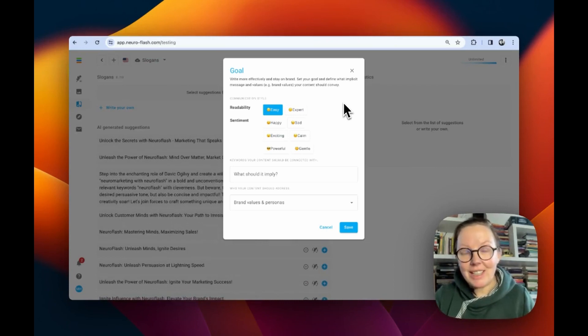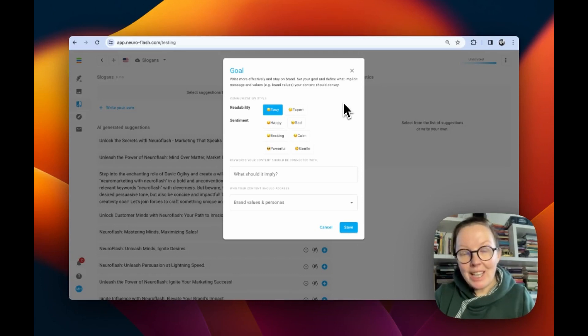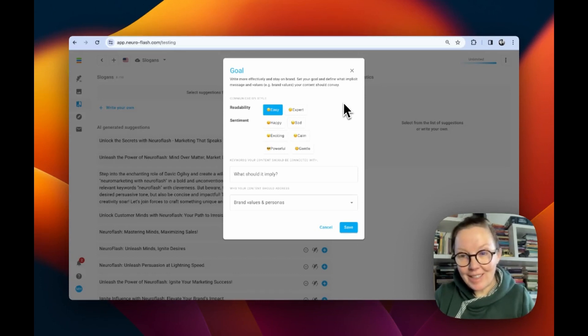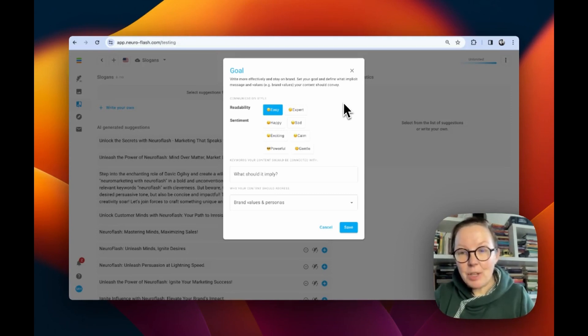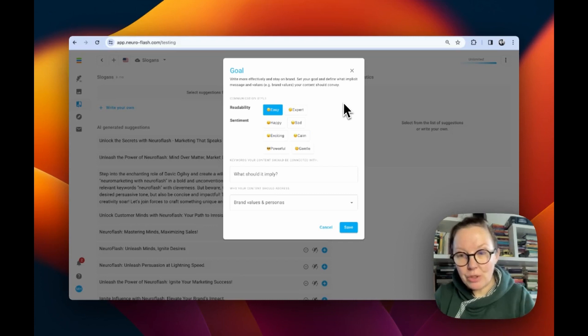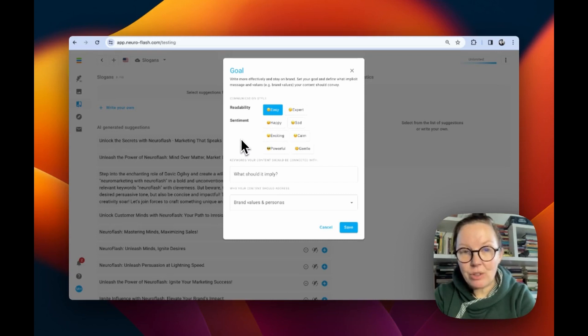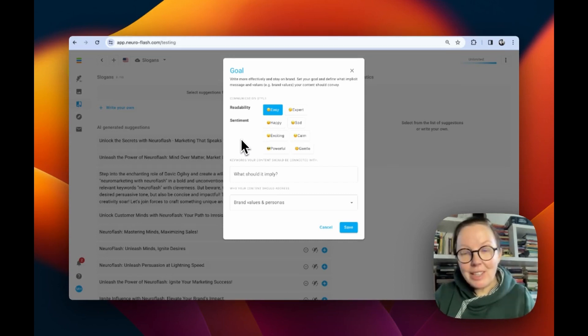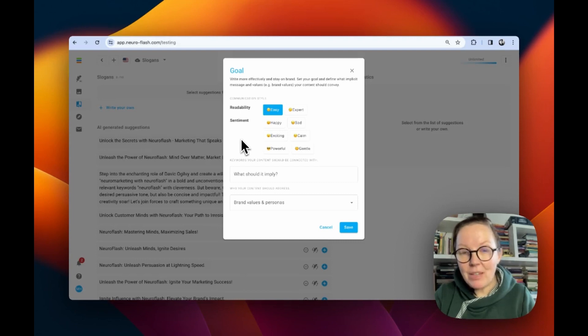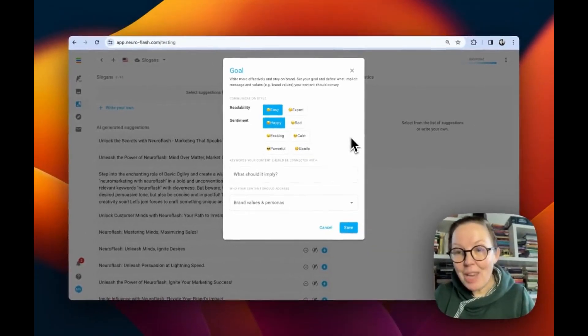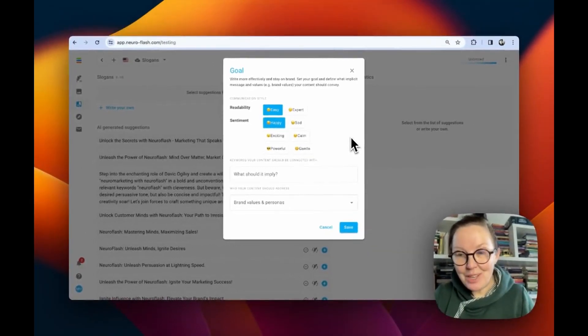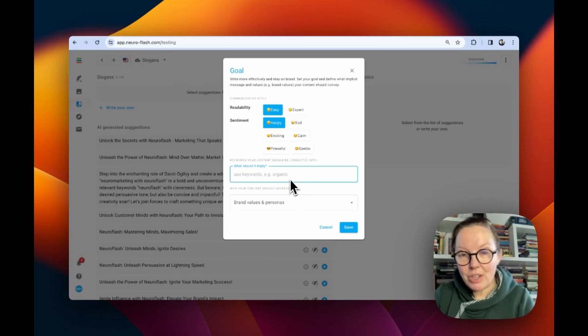This is where you define your goals. The first and very important goal is to write easy content that is easy to read and easy to understand for your connection to your target group, to your target customer. Here in this sentiment section, you can define what kind of emotions you want your target group to have when they see your slogan. We want them to be happy when they read our words.